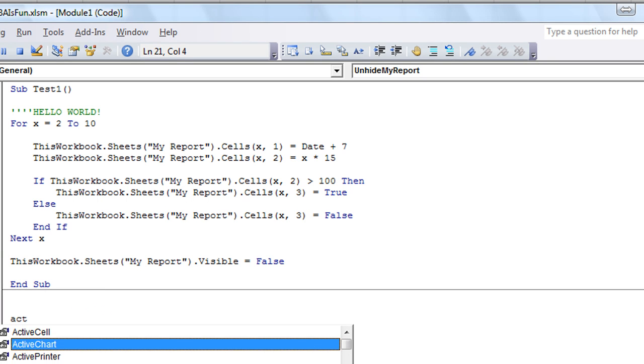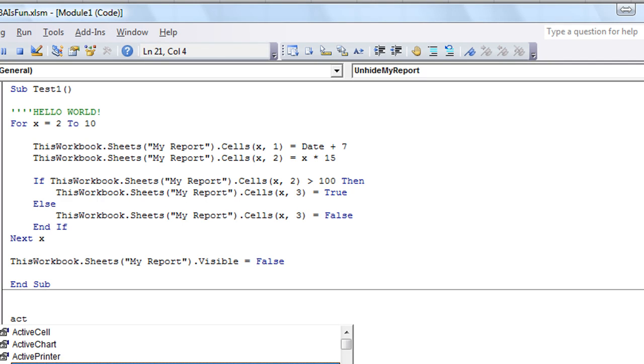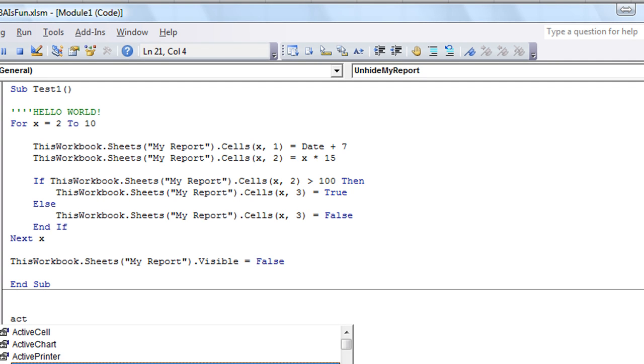Active cell, active chart, active sheet, dot. And if I hit a period on some of these, they'll continue having more drop downs for more properties and methods.